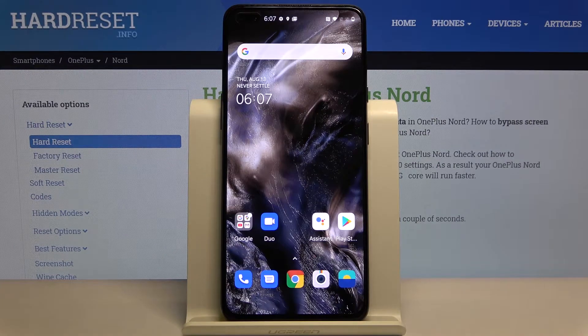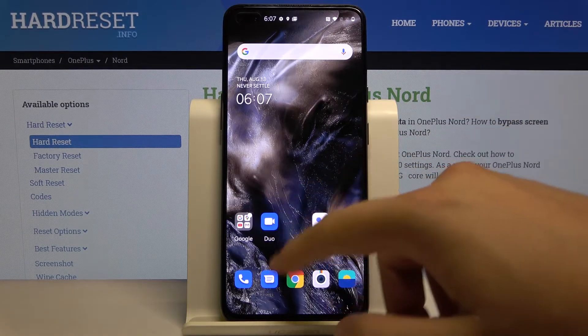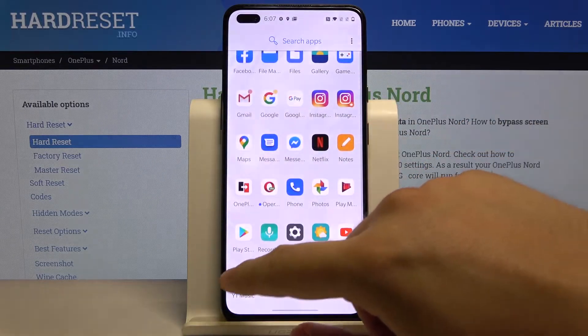Welcome! If you want to set a password on your applications on the OnePlus Nord for the first time, you have to go to Settings.